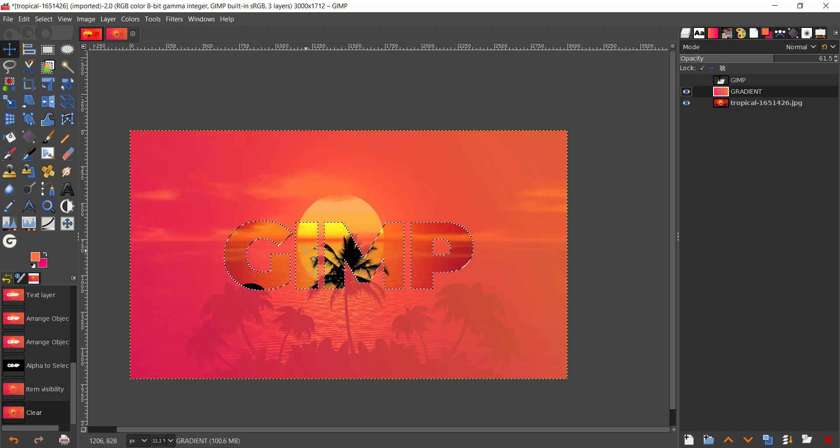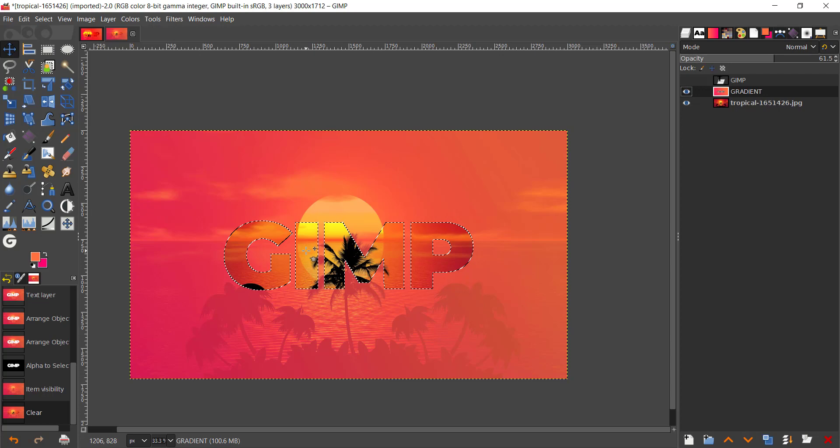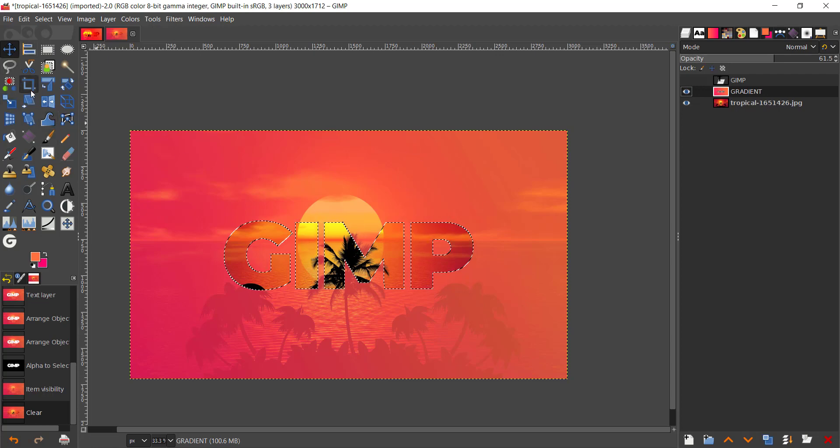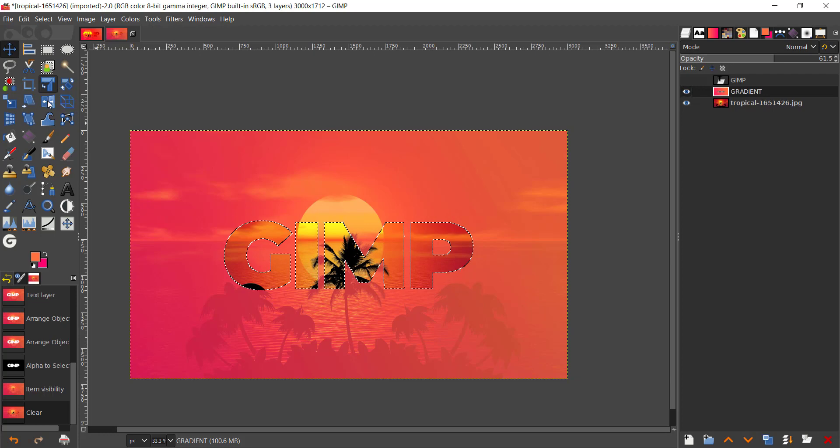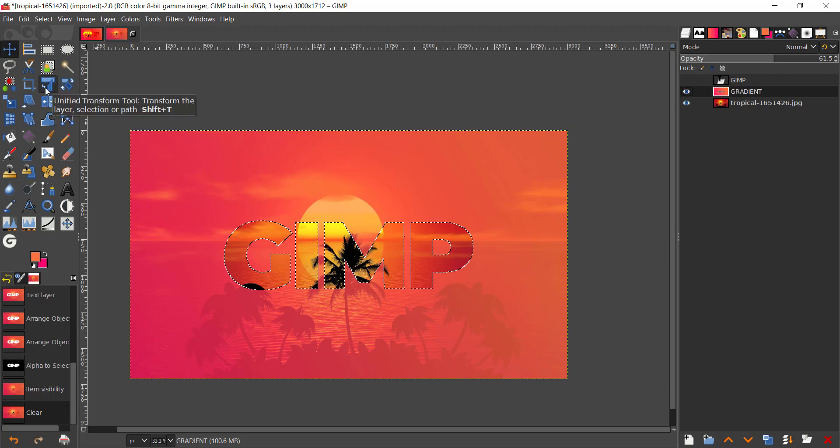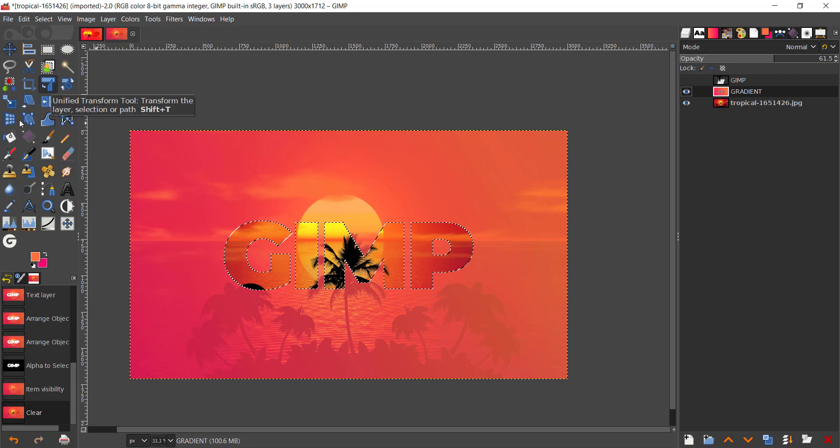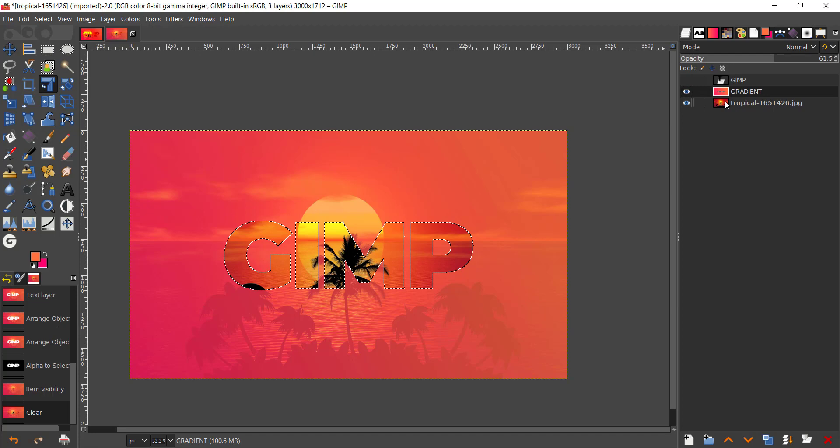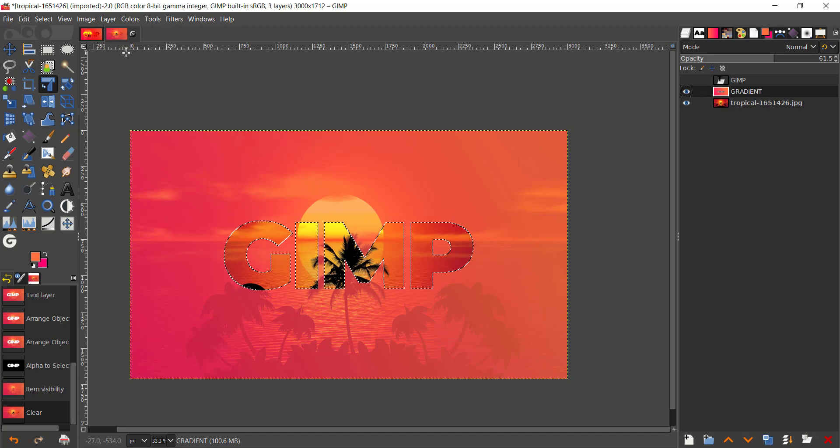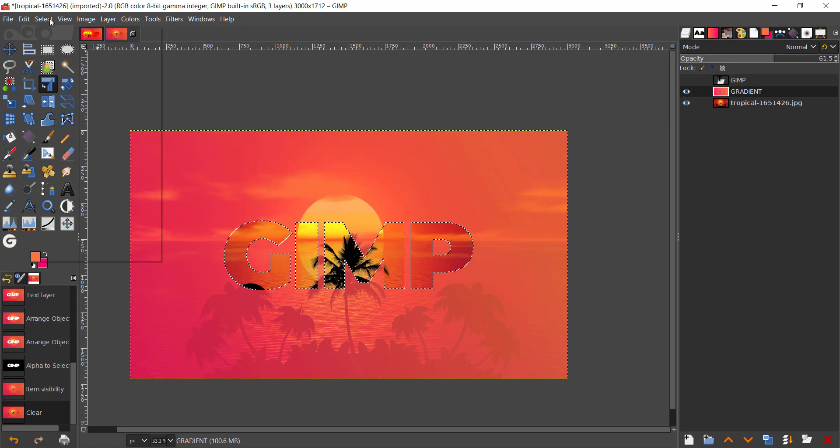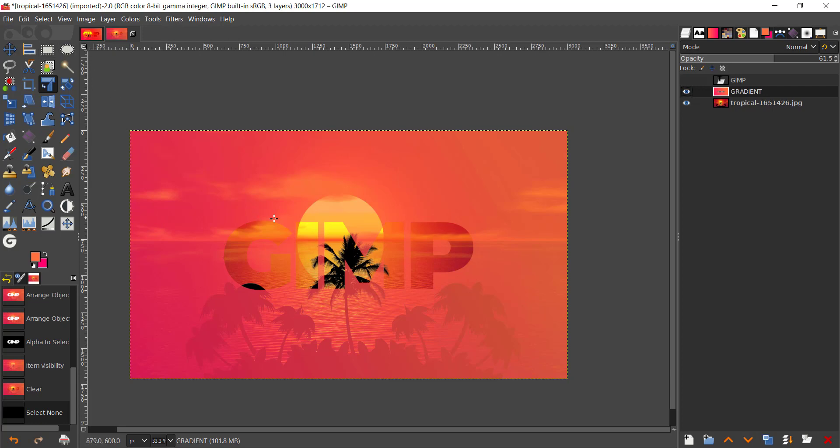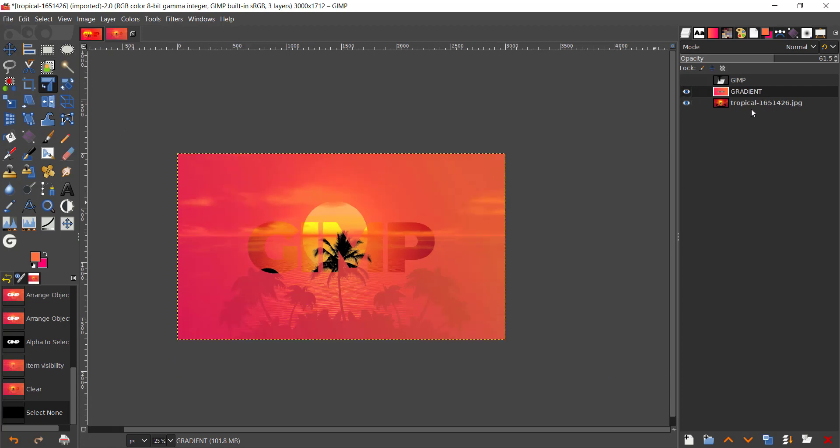You can see there's some lines going around. So I'm gonna go to the gradient and press delete and you should make a hole through the gradient layer. And now we're going to take our unified transform. I usually use the Shift and T to have the unified transform. And now I'm gonna go to select none and click on the beach layer which is named as tropical. I'm just gonna rename that to beach sunset.